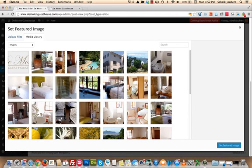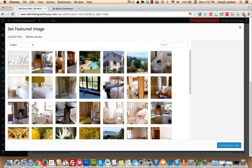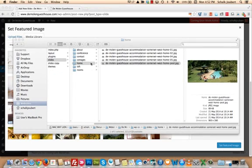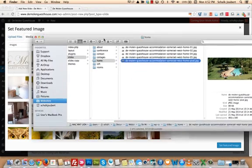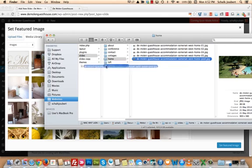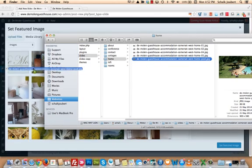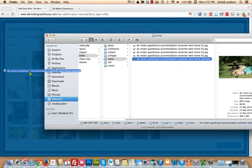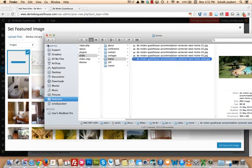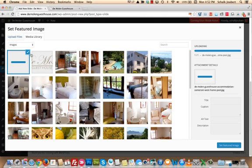Now, because you already prepared this image, navigate on your computer where you saved that image that you already prepared. In this case, I've got it here, the Molen Guest House Accommodation Sunset West Home Pool. Drag this image onto my screen and wait for it to upload.